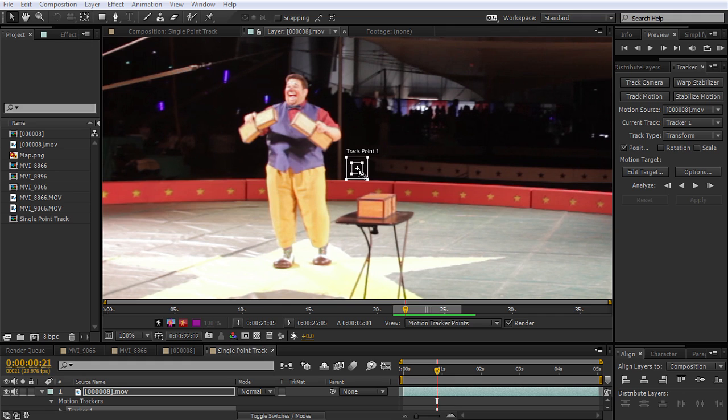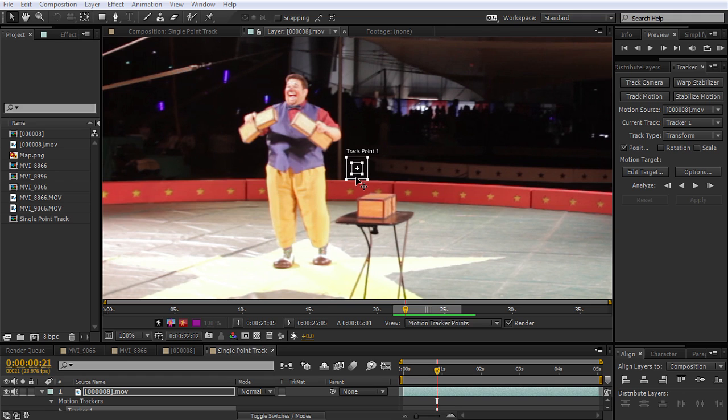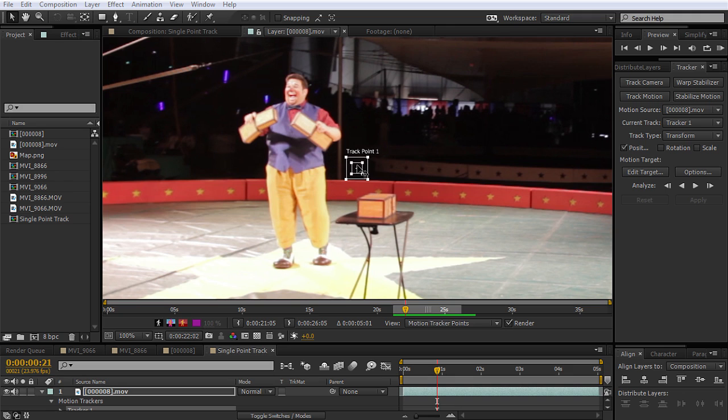And that's where the layer or the effect control point is going to attach to, after we track the movement. Then this first box here, this is the feature region. The feature region defines the element in the layer that's going to be tracked. The feature region should surround a very distinct visual element, preferably only one object in a scene. After Effects must be able to clearly identify the tracked feature throughout the duration of the track, despite changes in light, background, and angle.